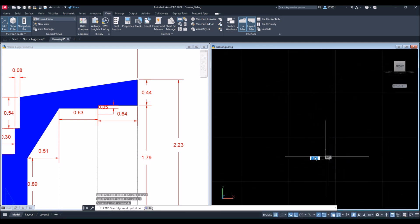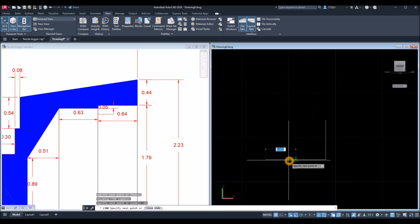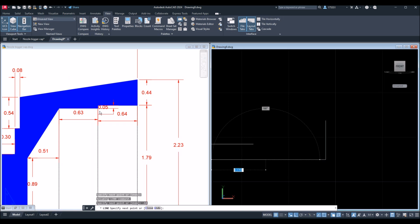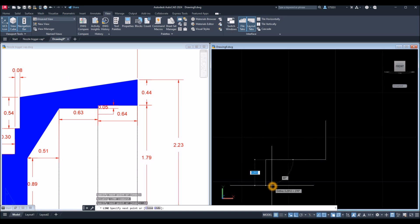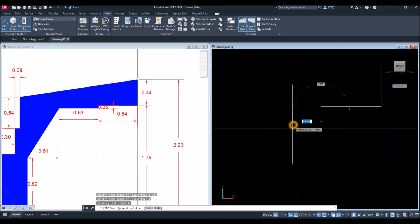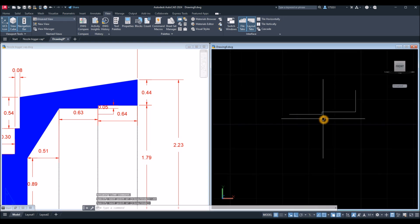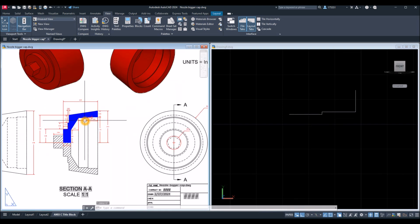Then go sideways to the left for 0.64, and go downward from this point for 0.05. Then to the side for 0.63, and then Enter. I stop there because the angle is not given.